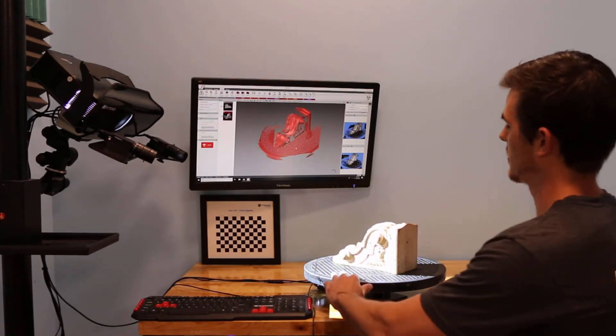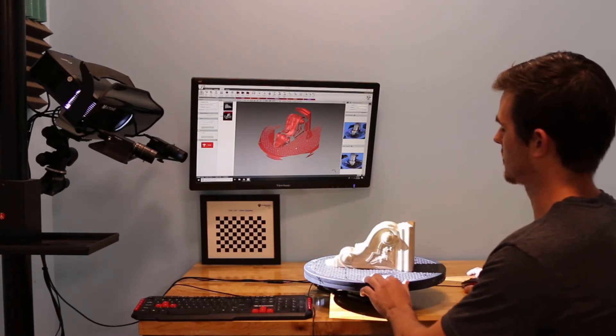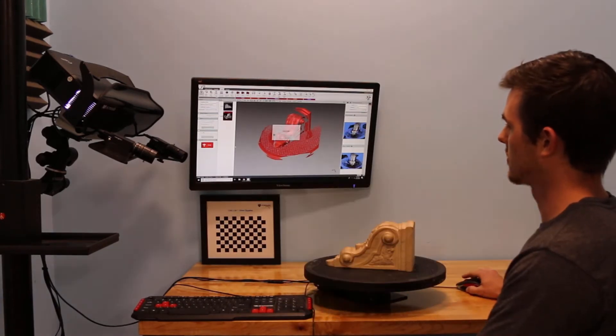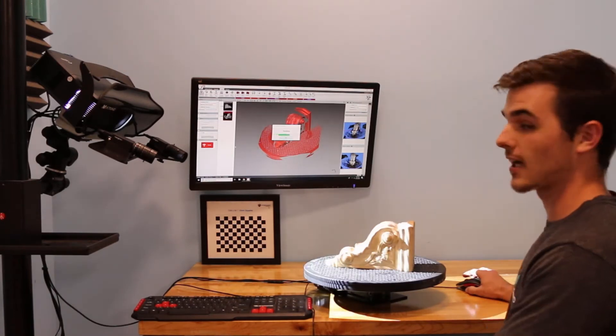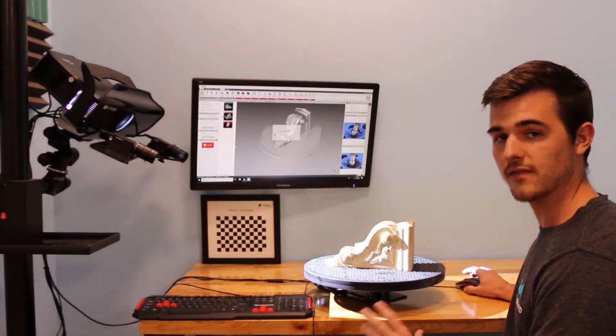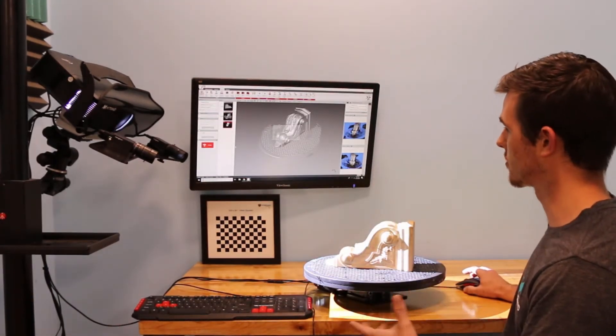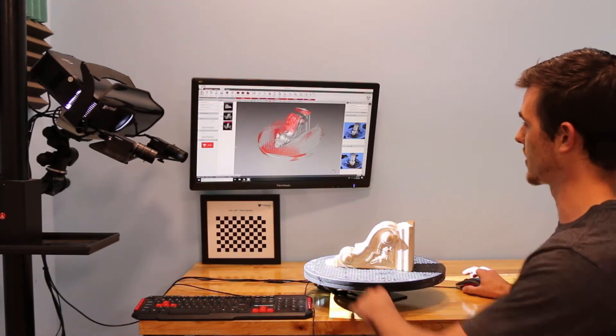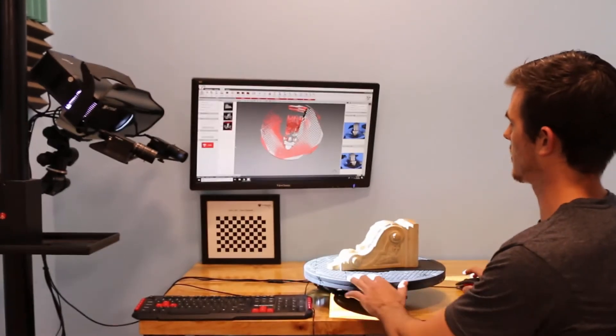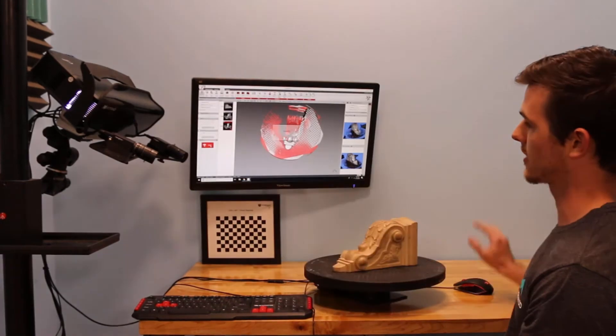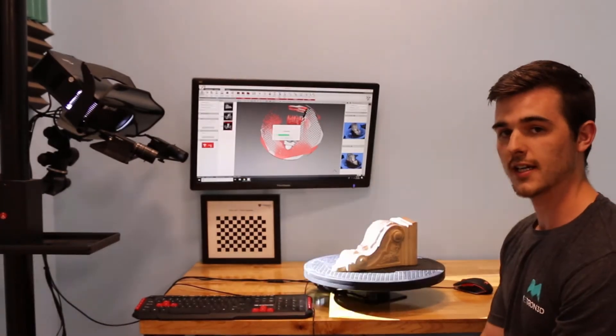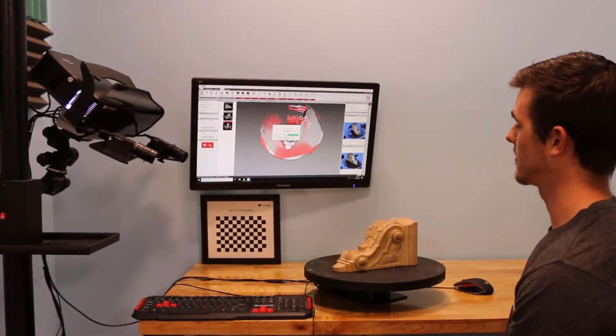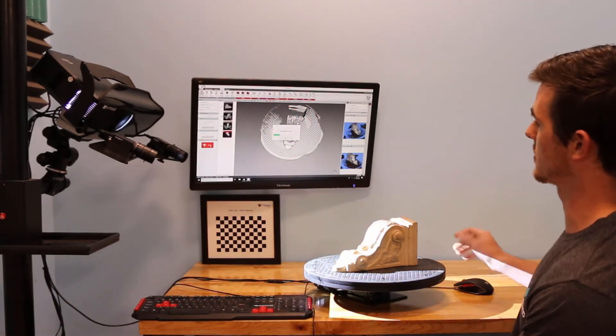And I will rotate. Scan again. And again, I'm not using any automated feature. This is a manual rotary table that I'm simply just moving. And you see that we are aligning automatically. Each time I hit Scan, a point cloud is generated. And then our part is aligned based on the geometry.